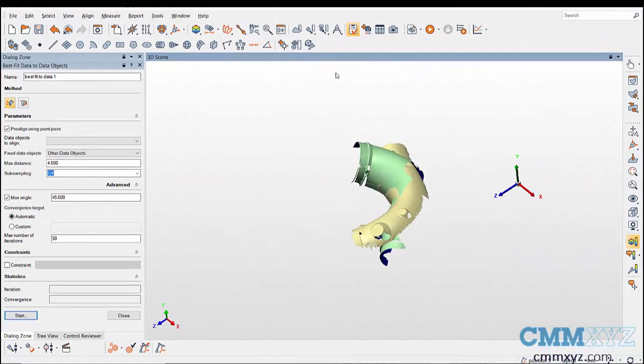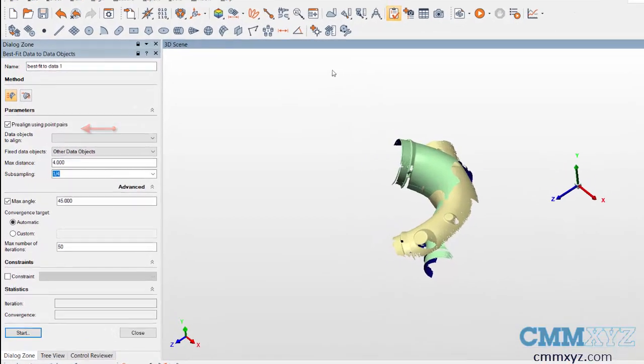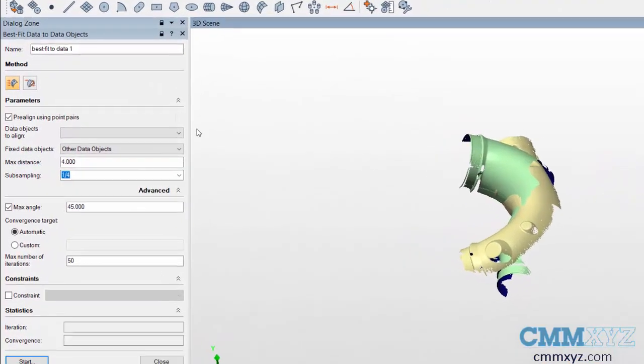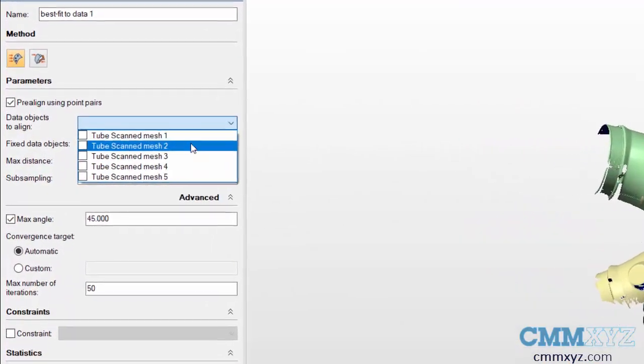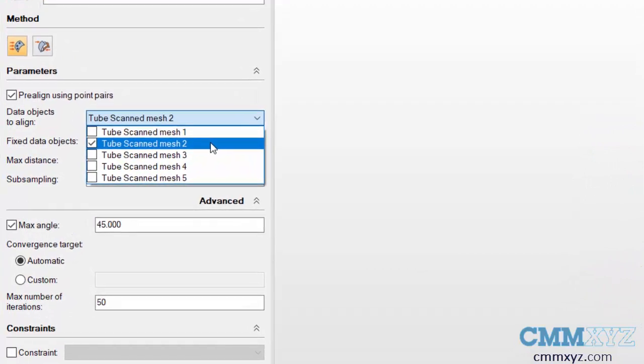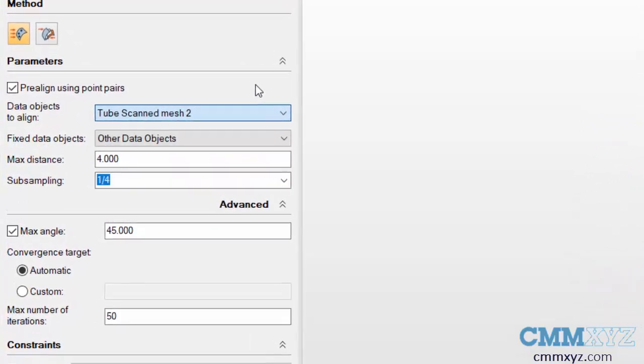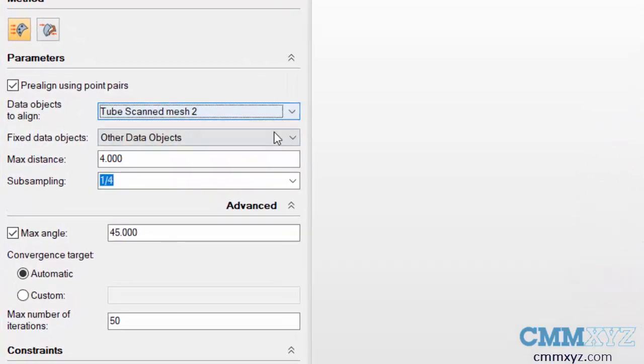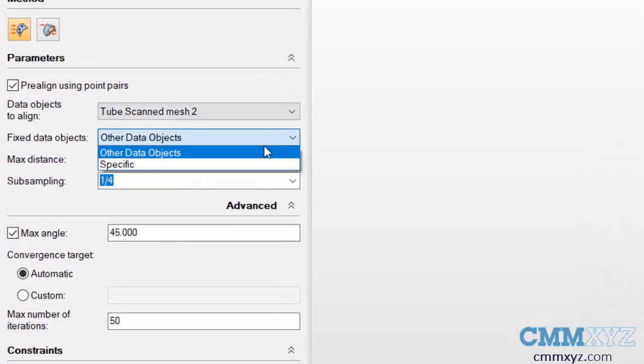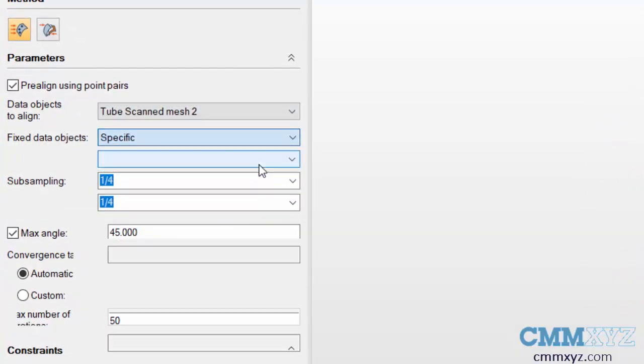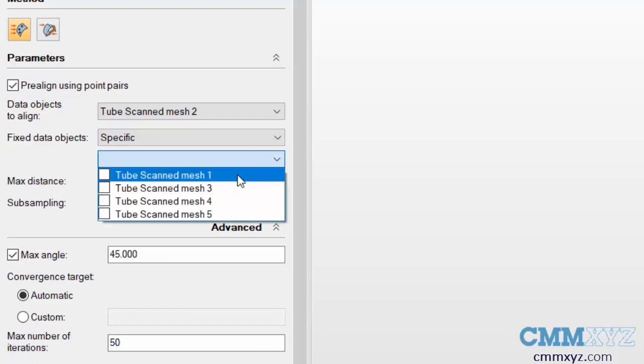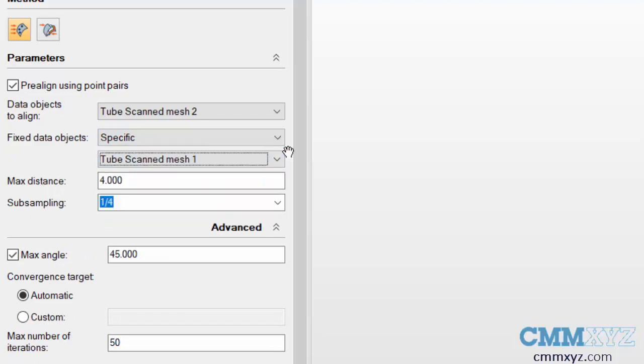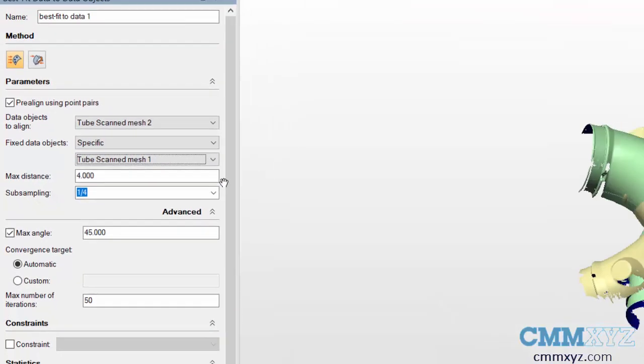Having pre-align using point pairs checked, select the data object to align which is mesh 2 and select the fixed data object which is mesh 1. Keeping all the parameters at default value, press start.